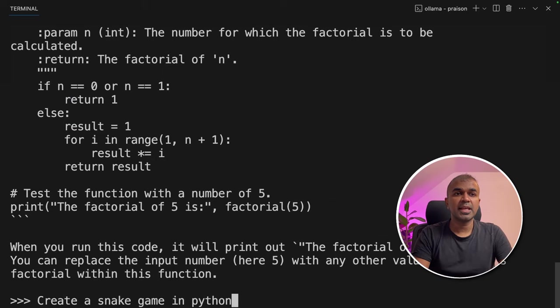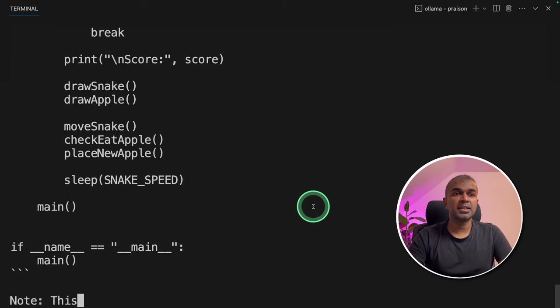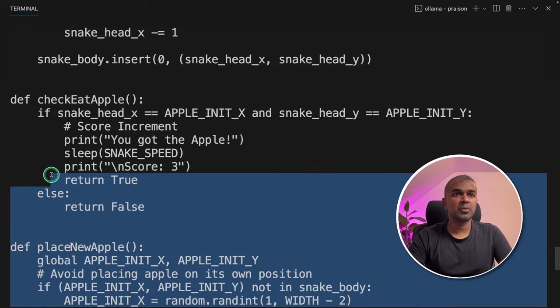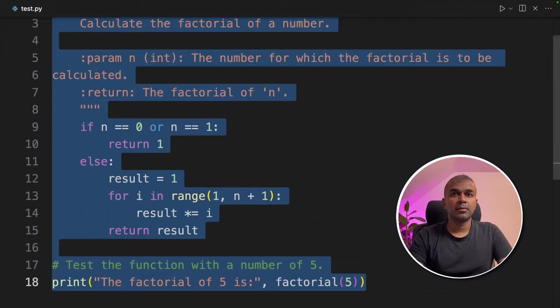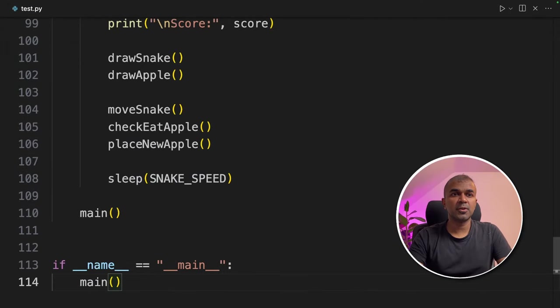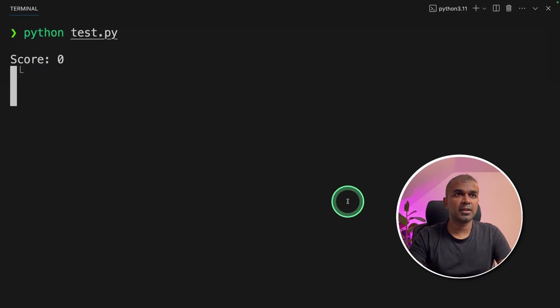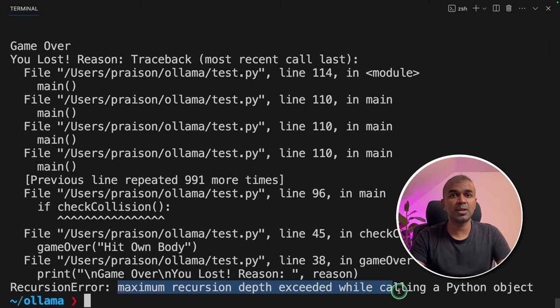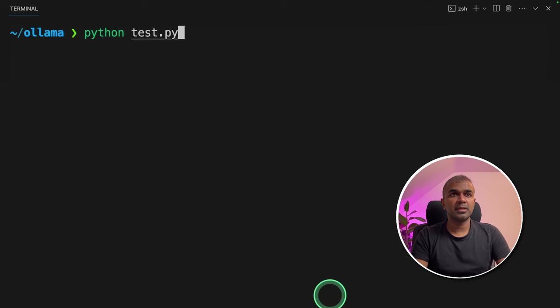Next going to ask, create a snake game in Python. You can see the game getting generated. Now I'm going to copy this, pasting in VS Code, then running it. It says maximum recursion depth exceeded while calling a Python object. Going to try again.